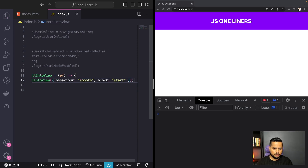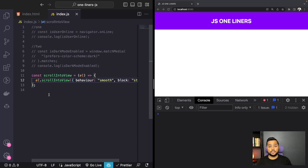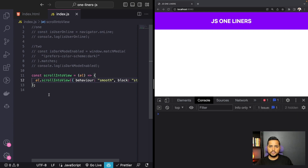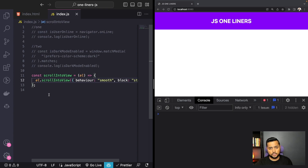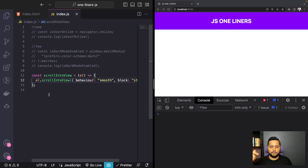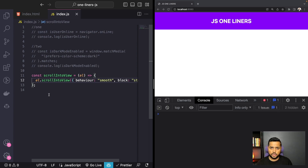You can utilize this function anywhere in your app wherever you need to scroll a specific element into view. A common use case is when a user scrolls all the way to the bottom of the site — you add a floating button that says return to top, and whenever the user clicks it, you scroll them back to the top using this functionality.